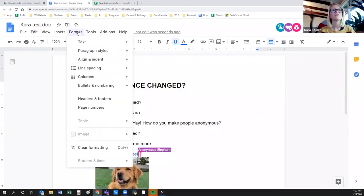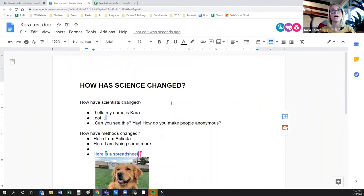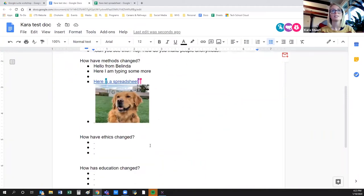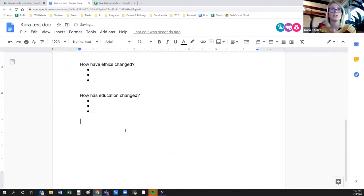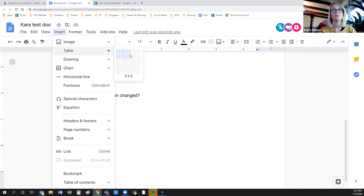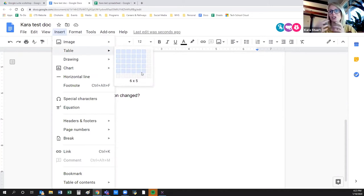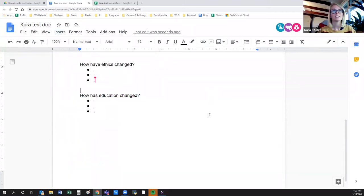If you don't want to use Sheets, which is the Excel equivalent, you can also insert tables in Docs. It's more basic functionality — you can't do functions, sums, and things like that; it's just a basic word table essentially.